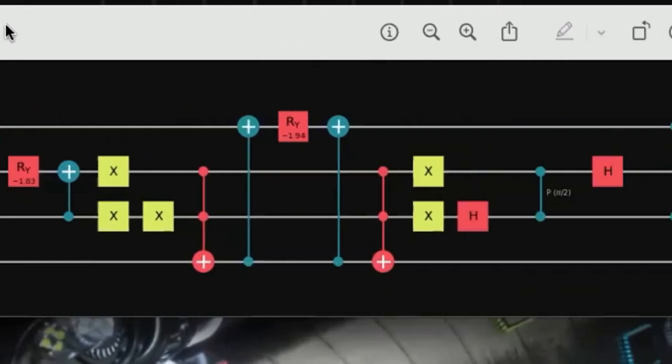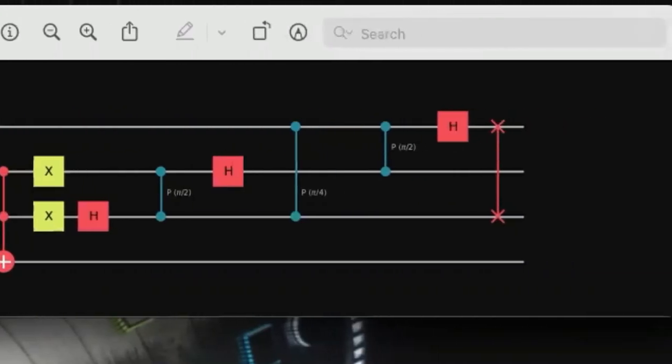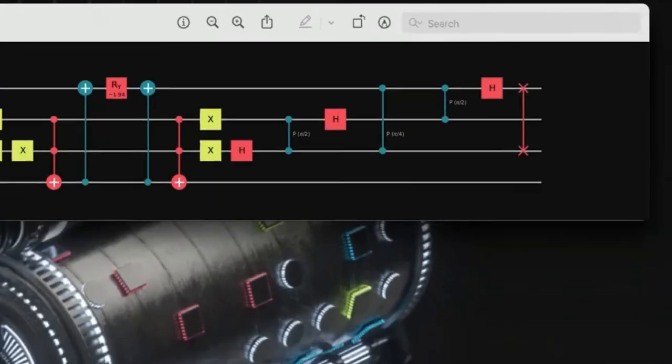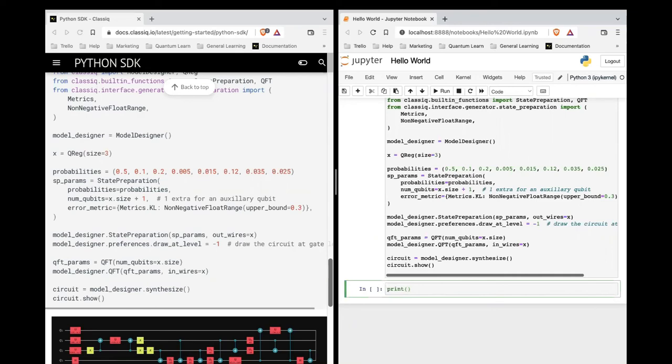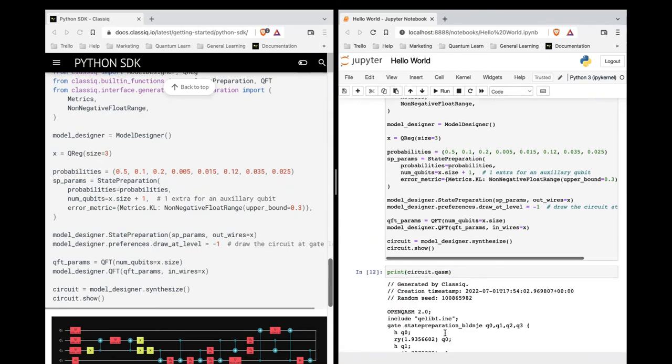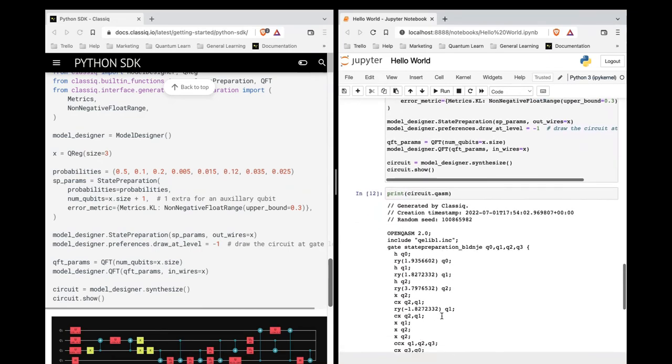And we have our series of gates that act on them. We can also print the chasm code or any quantum language we prefer. So I'm going to just do print circuit dot chasm. And there we have it.